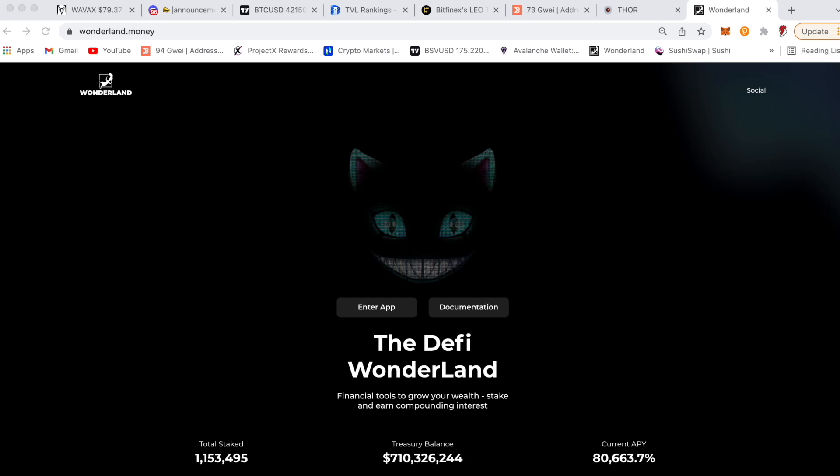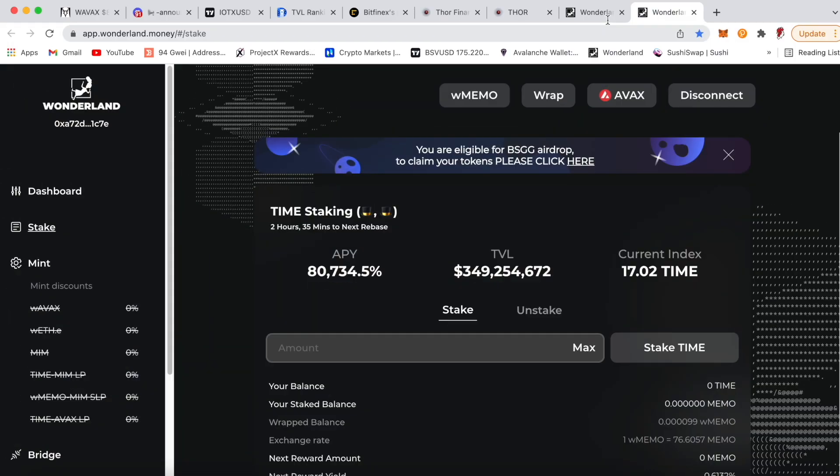What's up everyone, this guy here with another crypto video. This video is a quick drop. Finally, the news dropped that Wonderland Time just airdropped some of the BSGG token that they promised months ago. Well, finally it's here, and this video is going to show you how you can basically claim it. All right, let's get to the video.